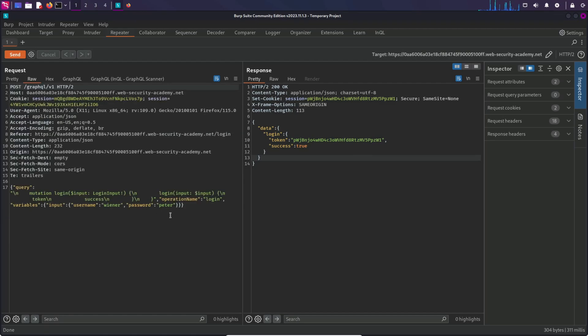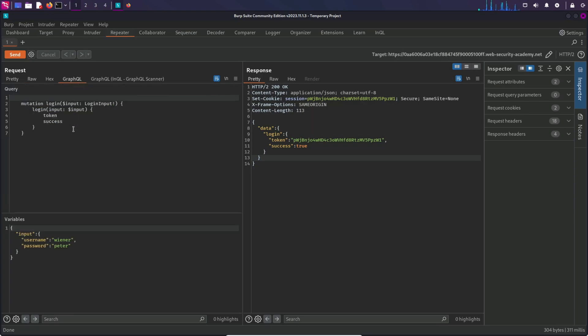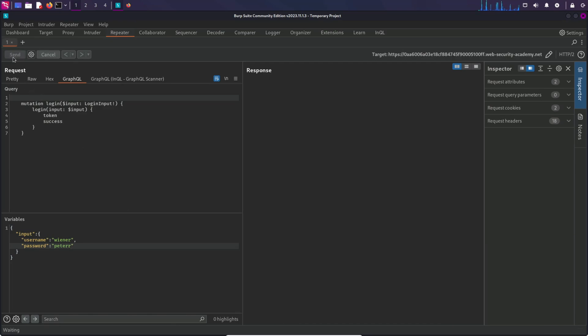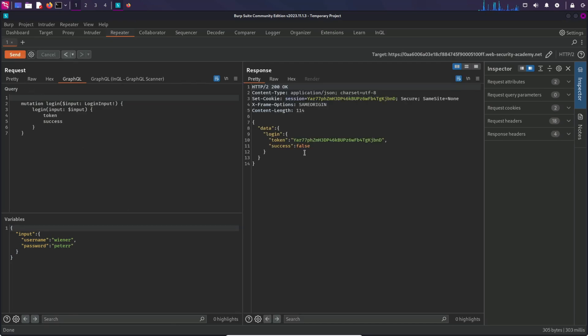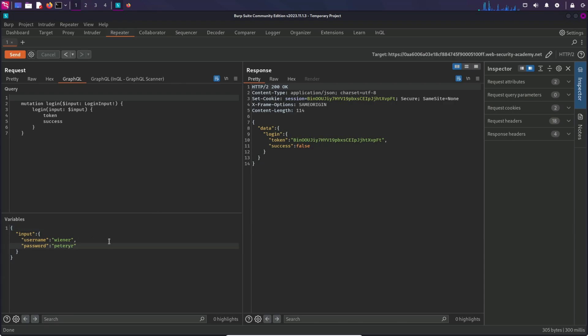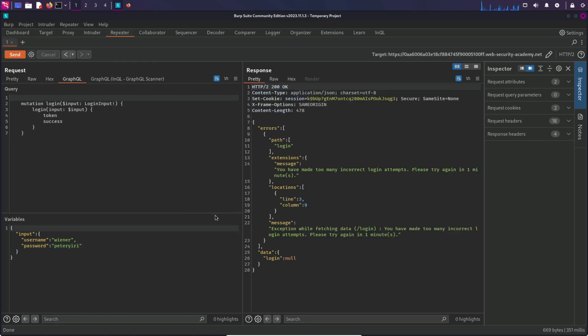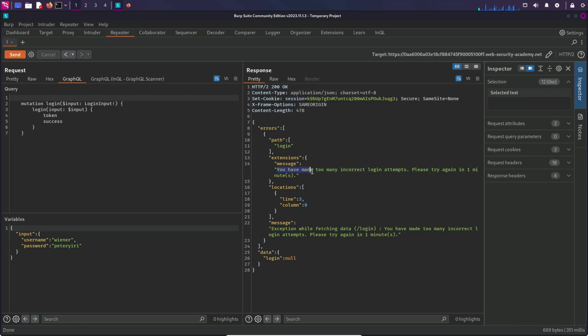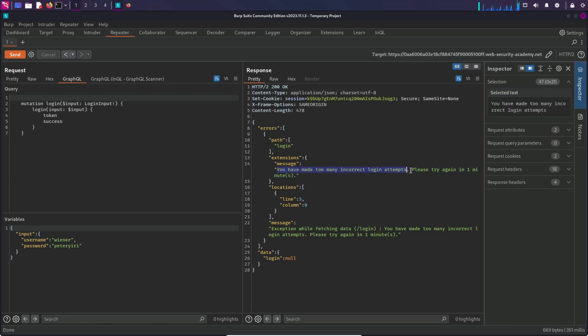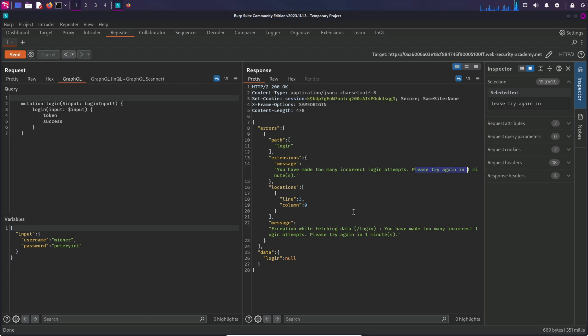Cool. Now let's try to change the password here to something else and send it to the server. Of course this is a false password, but I want to check how many wrong attempts it can take. This is a third one. And in the fourth attempt we are getting this error. It says you have made too many incorrect login attempts, please try again in one minute. So the rate limit is working. It's not taking more than four attempts. We cannot find out the password of Carlos if we try to change the password just like this because of this rate limit. So there must be another way.